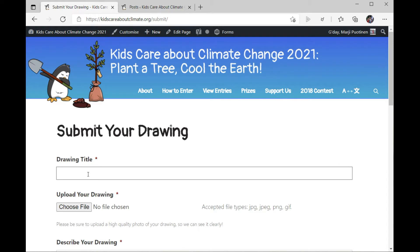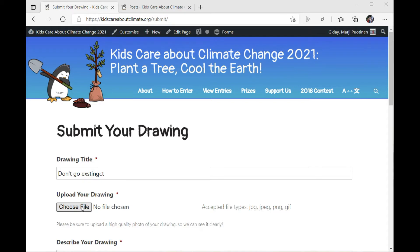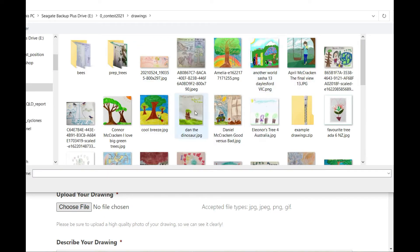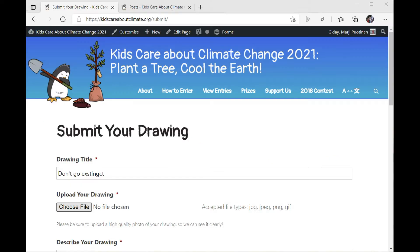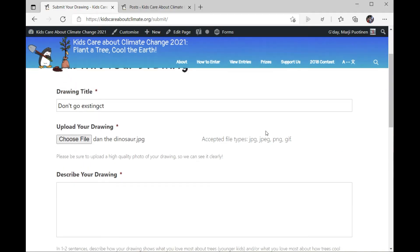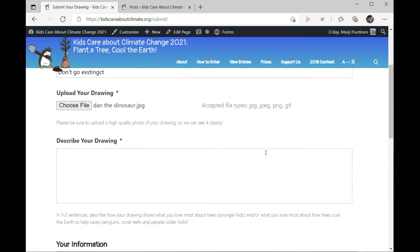Then we enter in the title, which for Daniel the dinosaur was 'Don't Go Extinct.' Then we choose his drawing which we saved as a file. Here it is — Dan the dinosaur! You can include a JPG, a JPEG, a PNG, or a GIF. If you try to upload it as something else, it won't work.